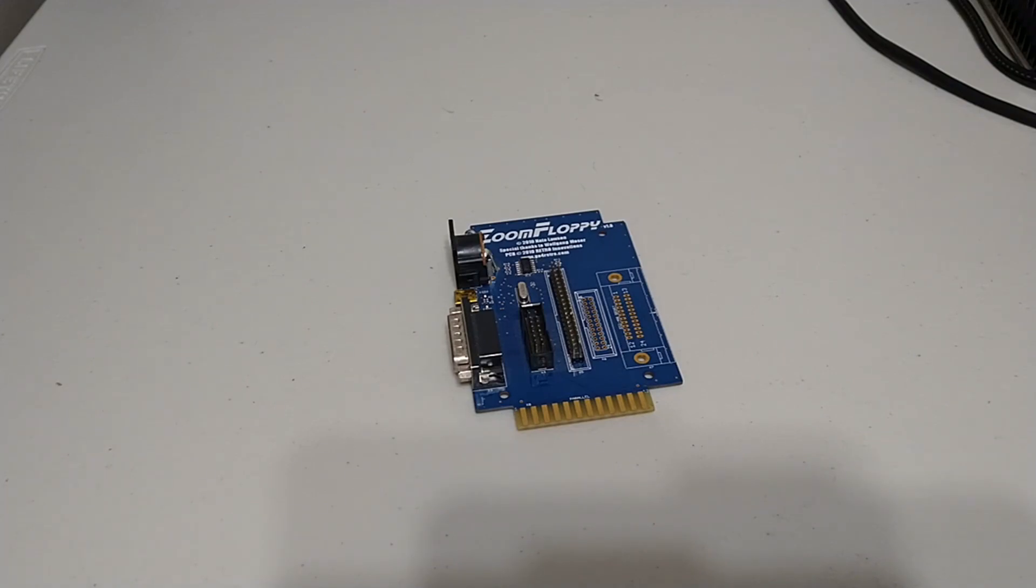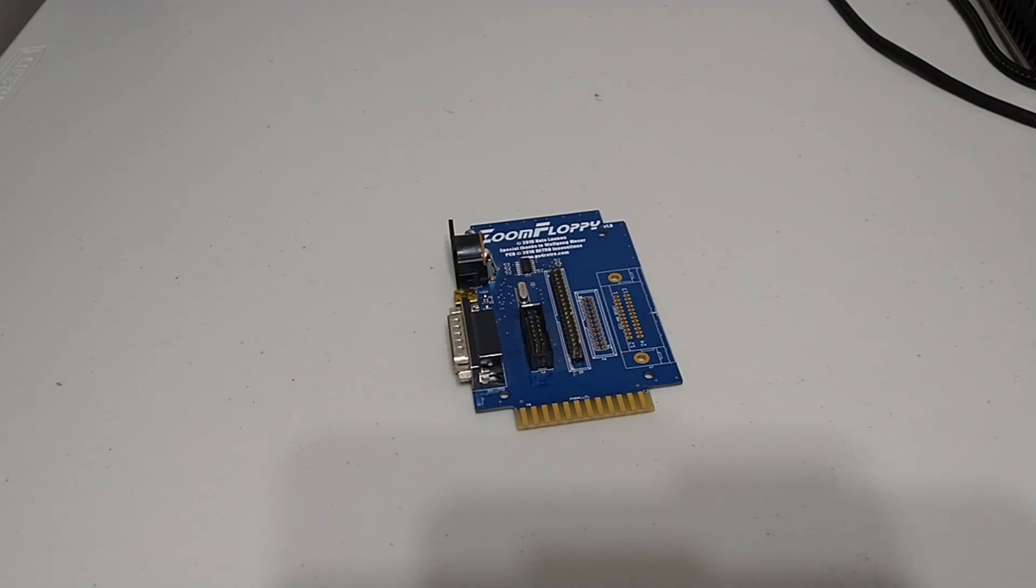This extremely short history lesson is just to explain that there are other methods and there have always been other methods to write out real Commodore floppies. But this video is meant to be as simple as possible and to do the process almost entirely on a real 64.